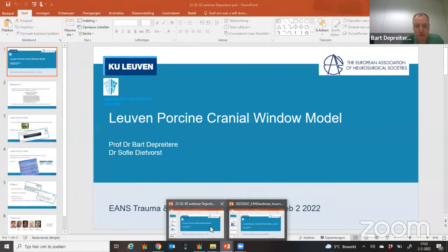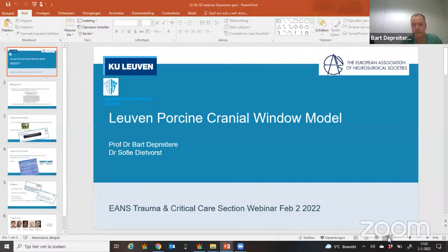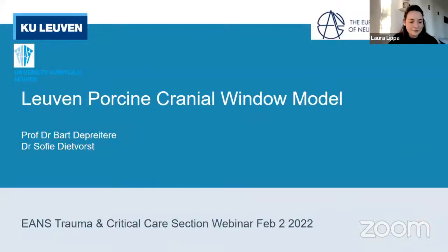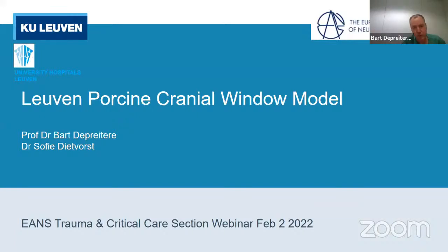Thank you, Laura, and thanks for organizing this webinar — I was very much looking forward to it. I'll share my screen and pull up our presentation. In Leuven, we have a porcine cranial window model which we developed — actually modified from an existing model a couple of years ago. As a first thing, if you want to do research on animals or on living tissues, the first question you have to ask is: do I need an animal? Can I not do it with a tissue culture, for instance?